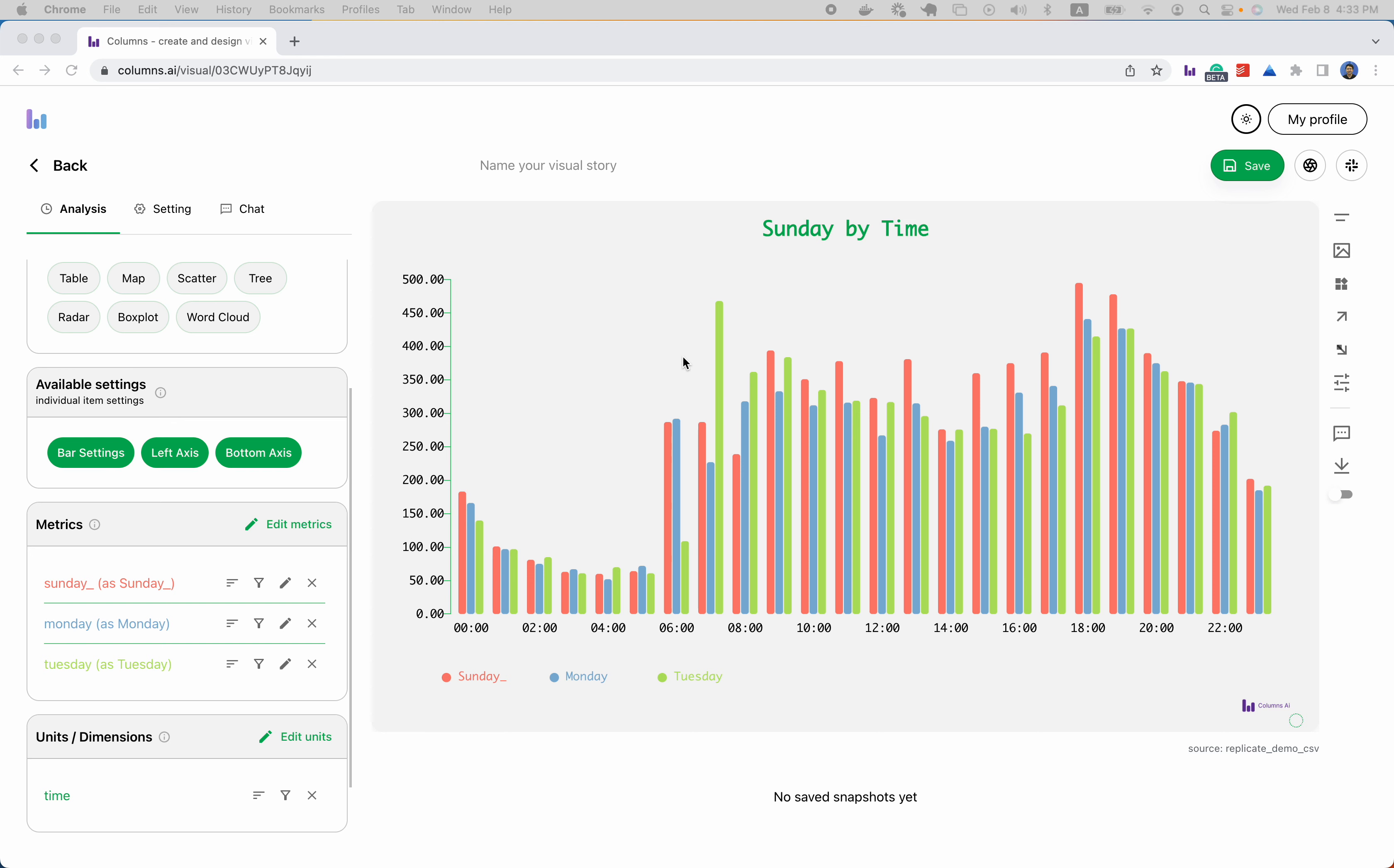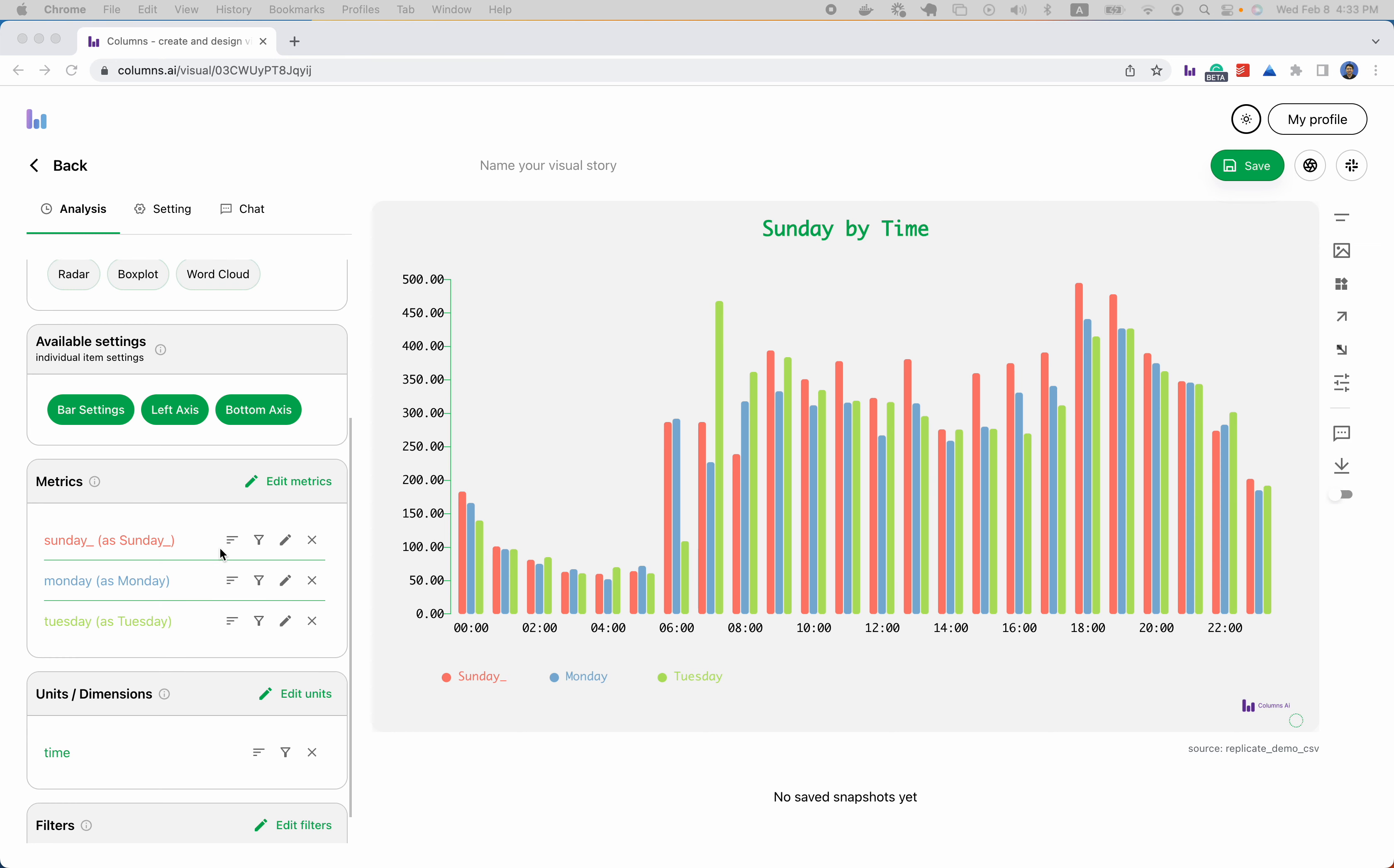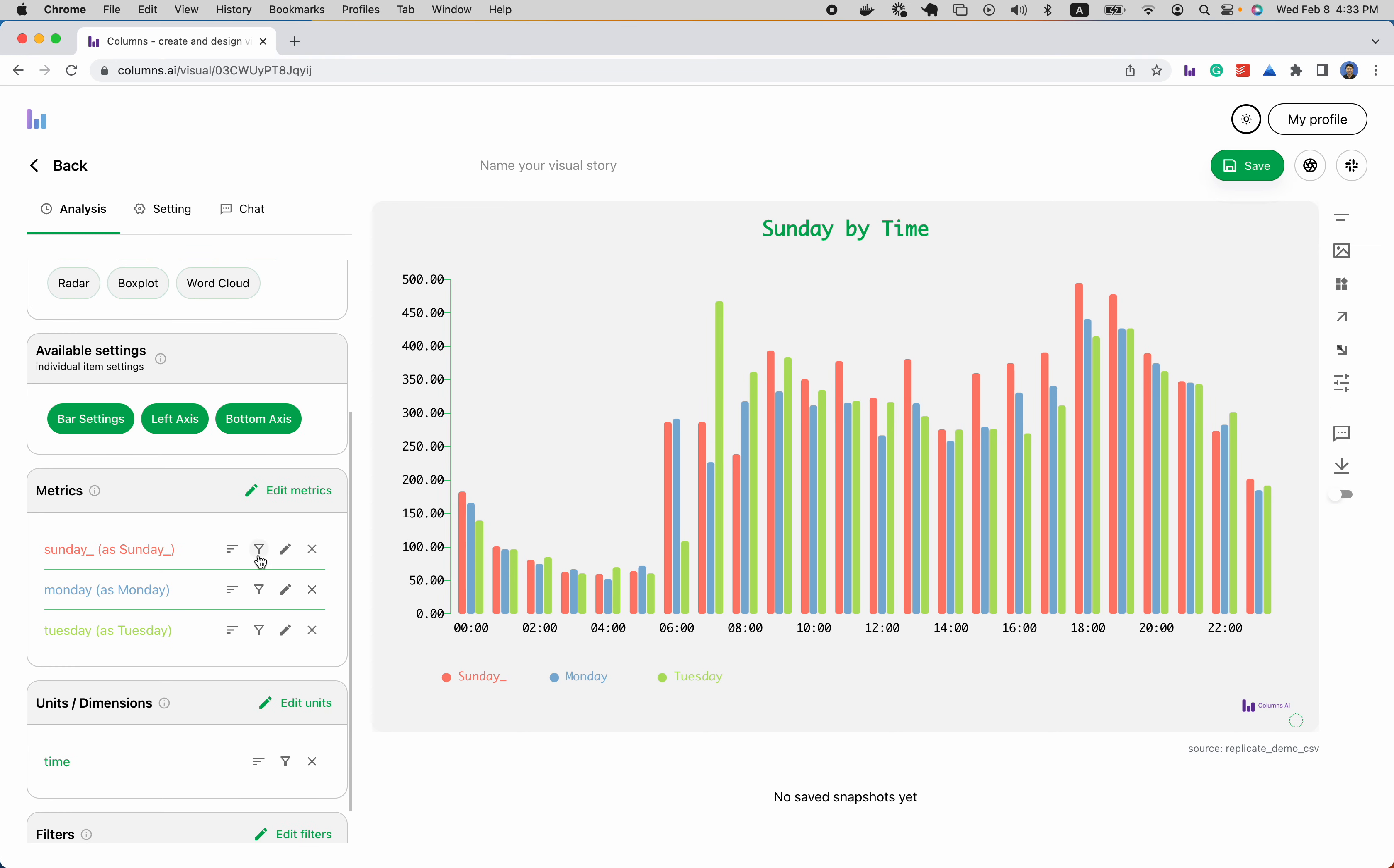Demo metric customization. Assuming I have three metrics here, one dimension, every metric has its own sorting properties, filter, and editing button.